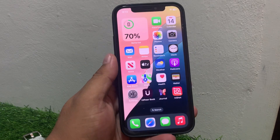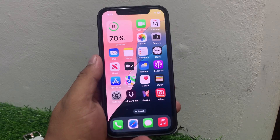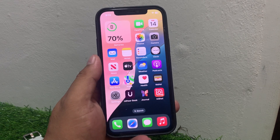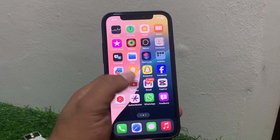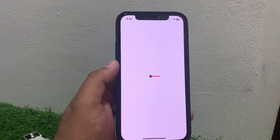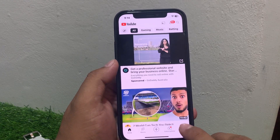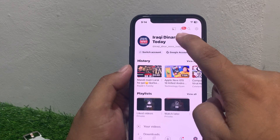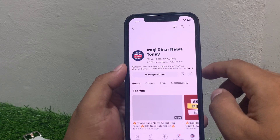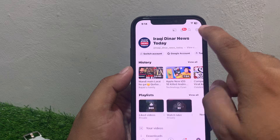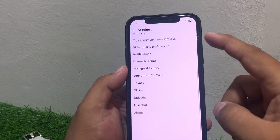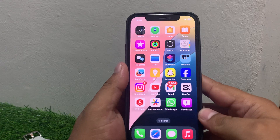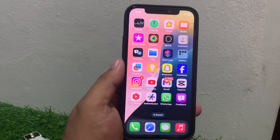If solution number five is not working, apply solution number six. Solution number six is sign out and sign back in. Open the YouTube app, tap on the profile icon in the bottom right corner, tap on your channel, tap Log Out of YouTube, then log back in and fix your problem.